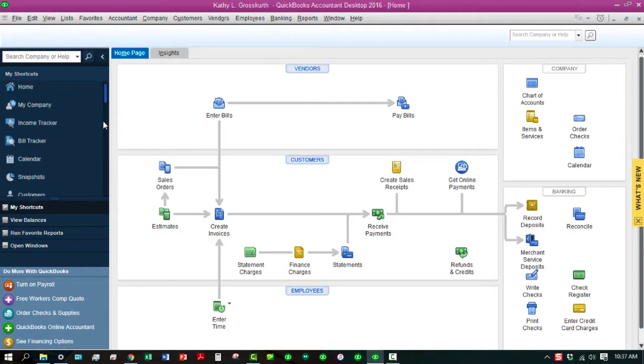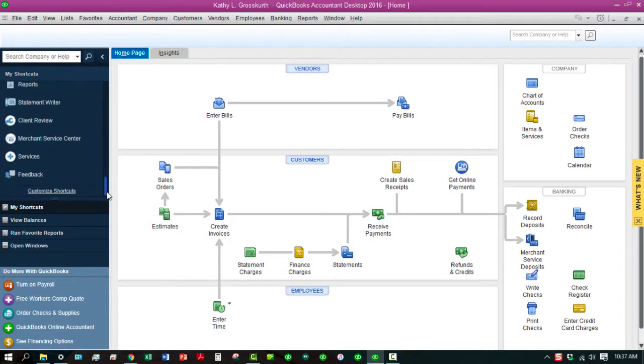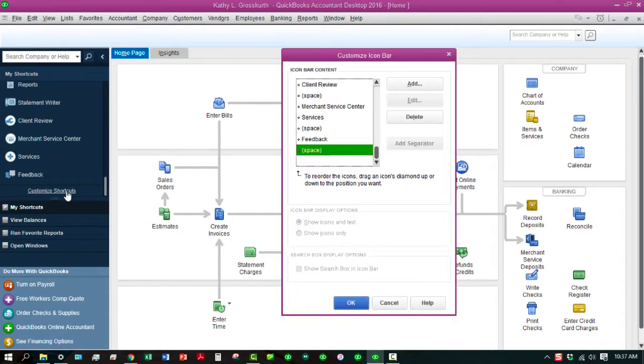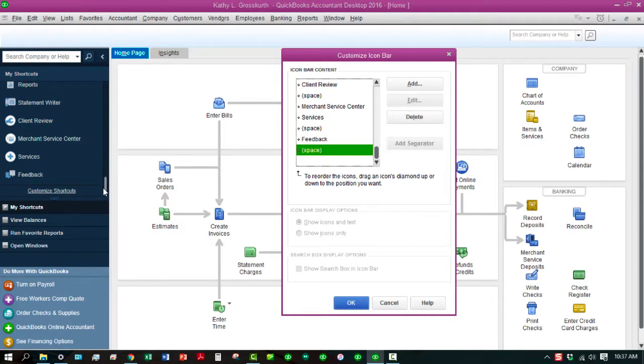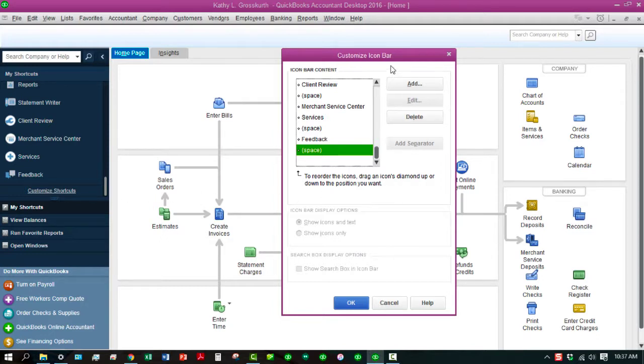But what we're going to do here, really briefly, is show you how to work with customizing the shortcuts. So as you can see, as you scroll down to the bottom, you can click on Customize Shortcuts. Now, once you do that, you'll see the Customize Icon Bar opens up.